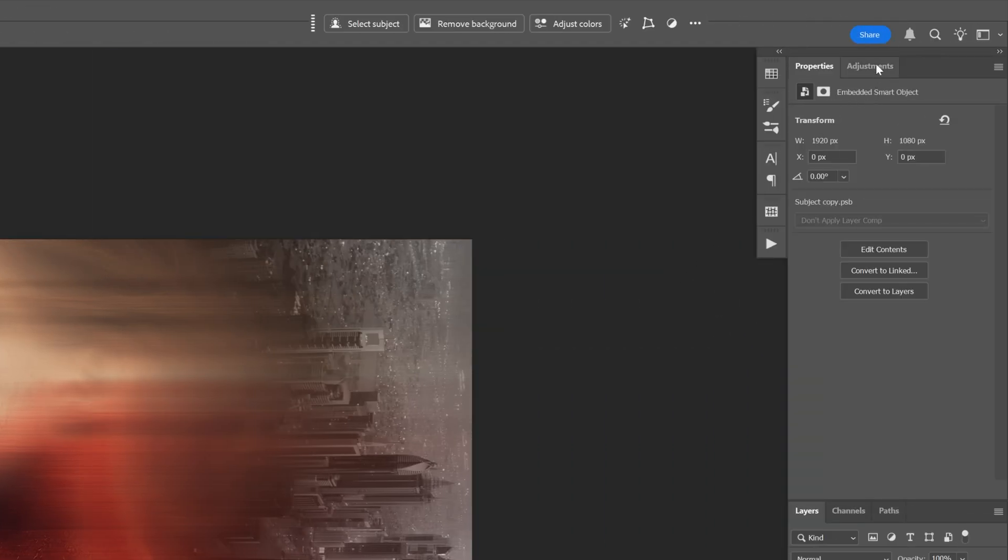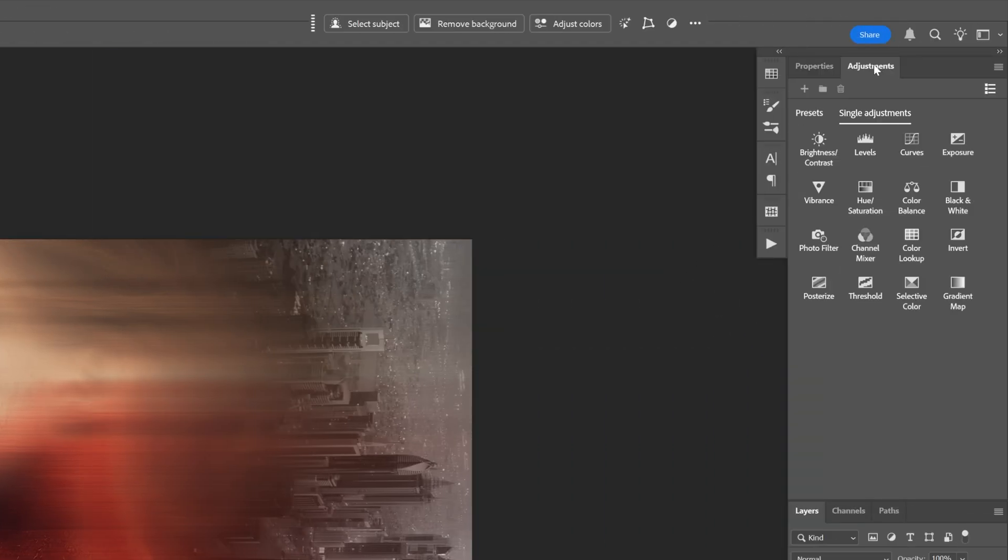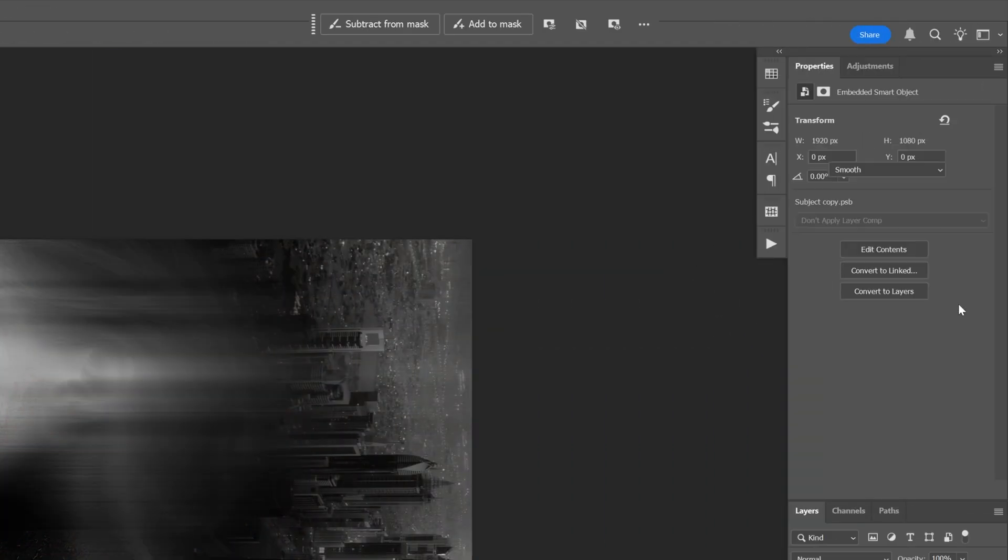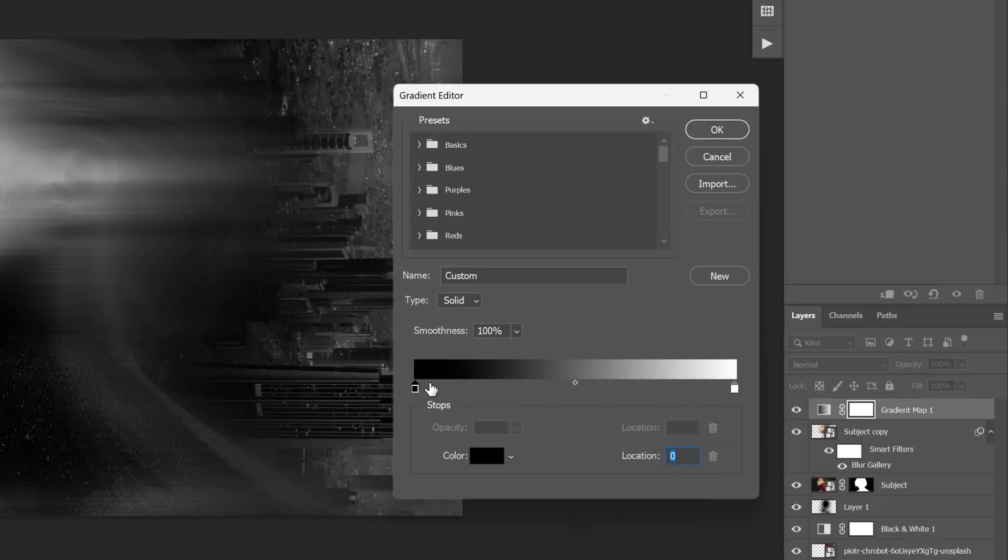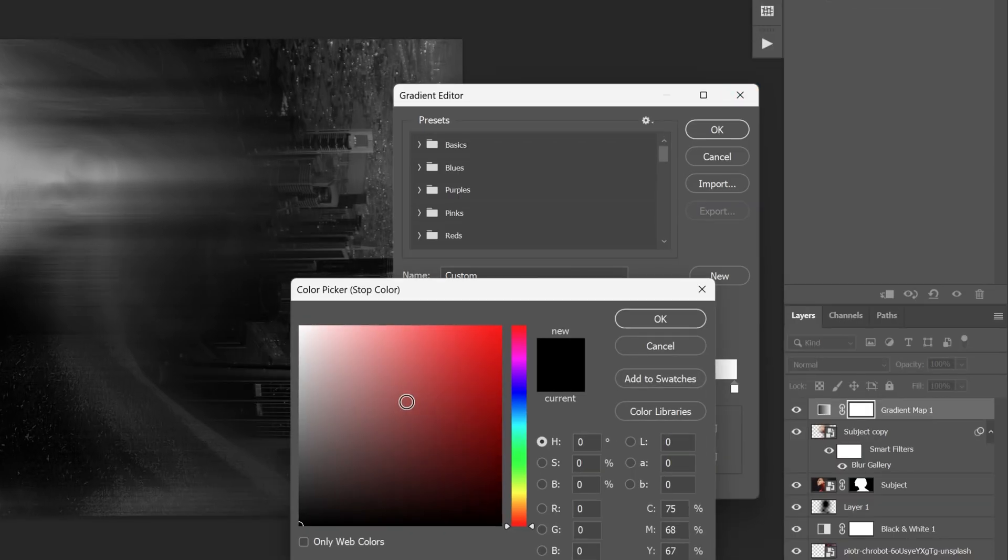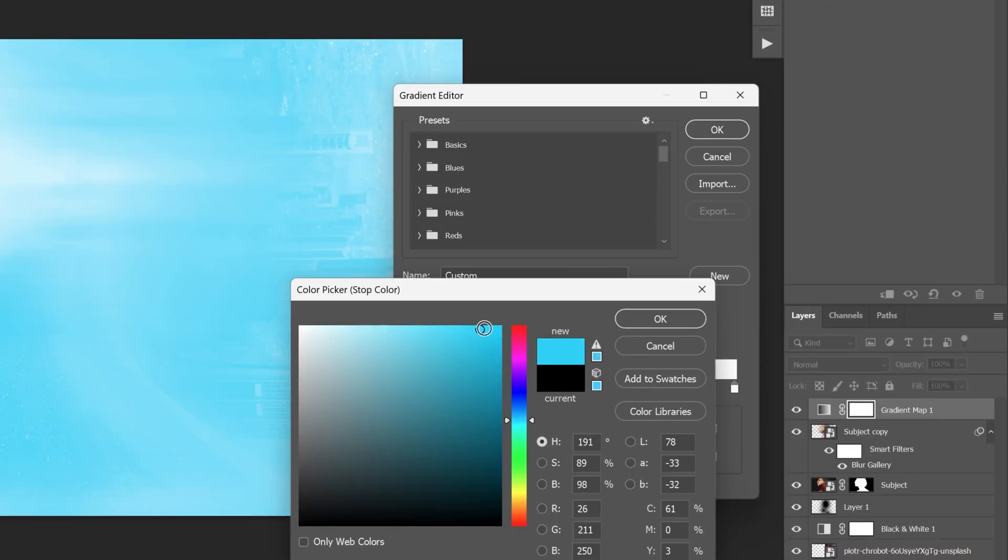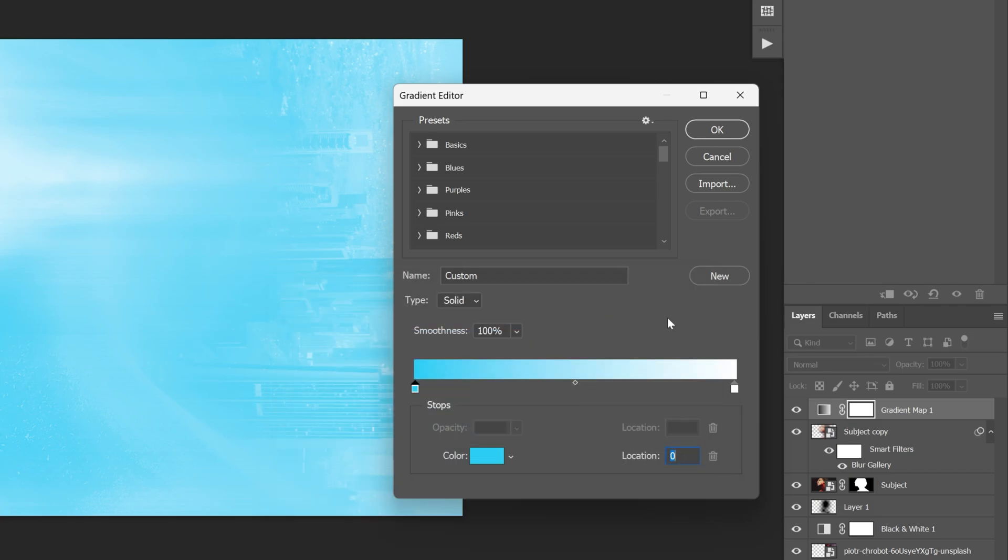And then I'm gonna go to the adjustments and select gradient map. Let's click on it. I'm gonna go to the black handle, double click on it and here you can select the color you want. I'm gonna go with the cyan, click OK.